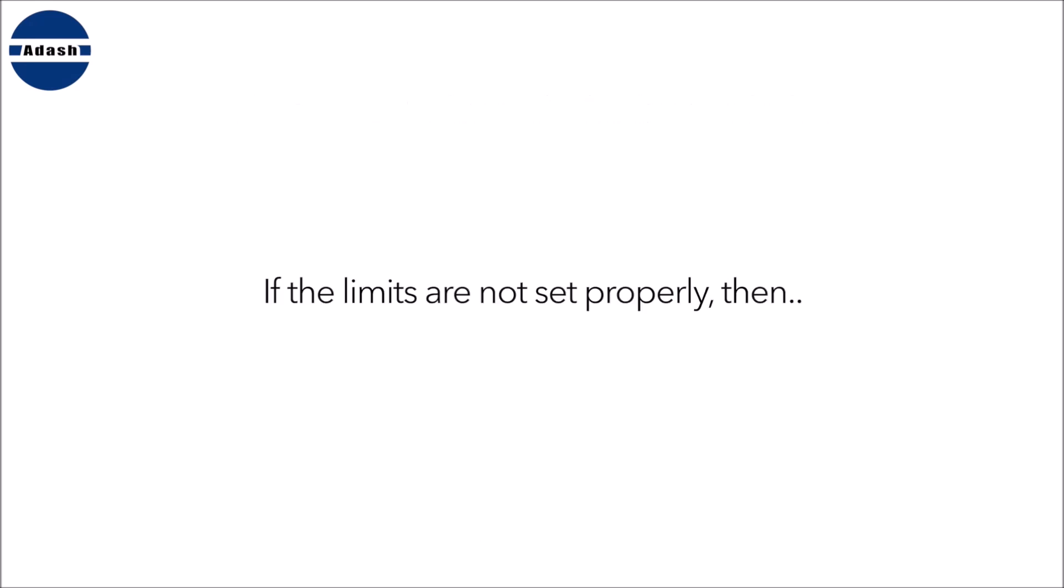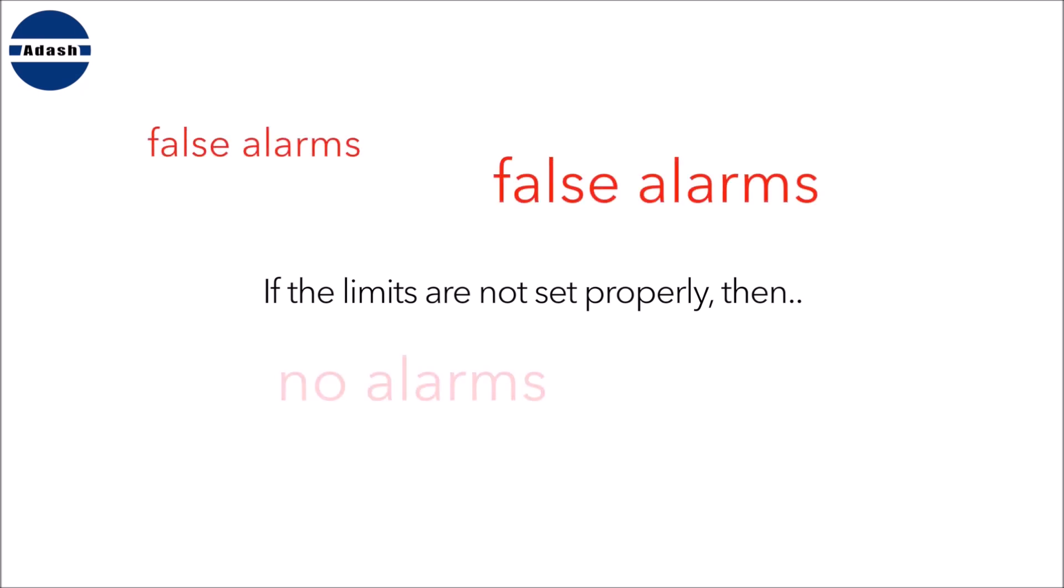There are many people who do not use the alarm limits. Most of them probably tried to use them, but they didn't set the limits properly. Then they received many false alarms or no alarms at all, and they simply quit using alarm limits.